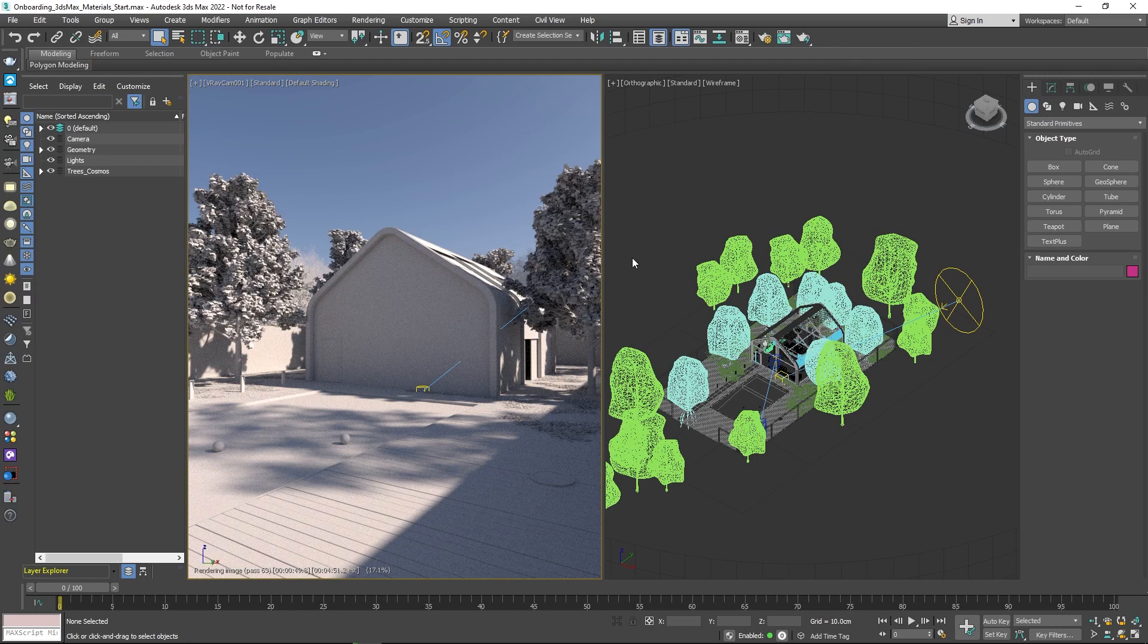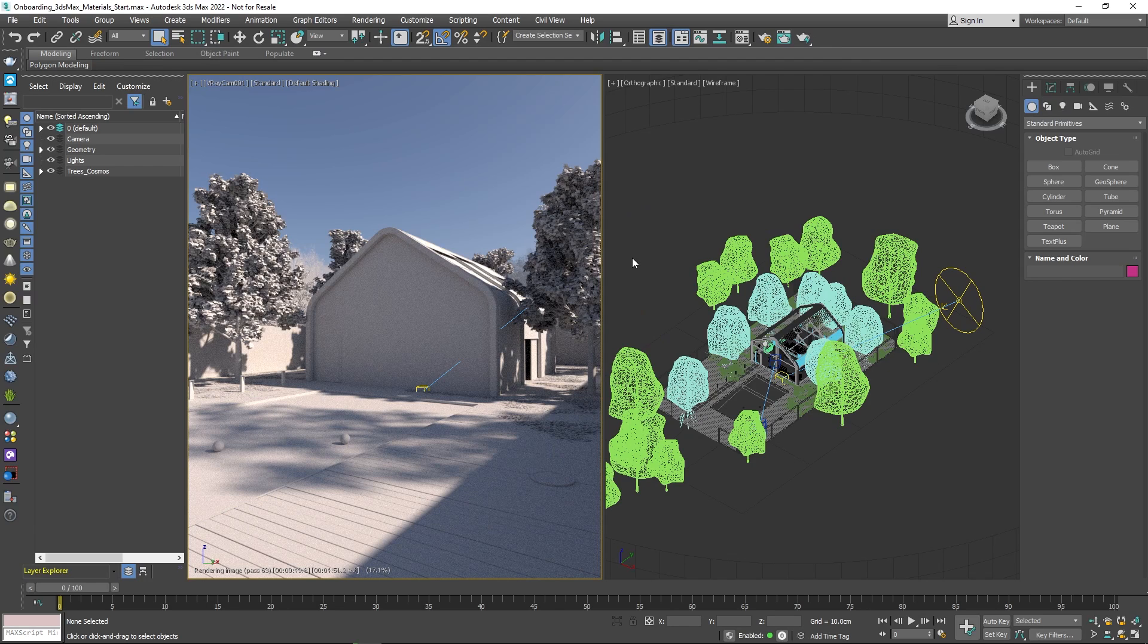Hello and welcome to the next part of our onboarding series. Today you'll learn how to make the most out of V-Ray's material customizations and take advantage of the extensive library of material assets in Chaos Cosmos.